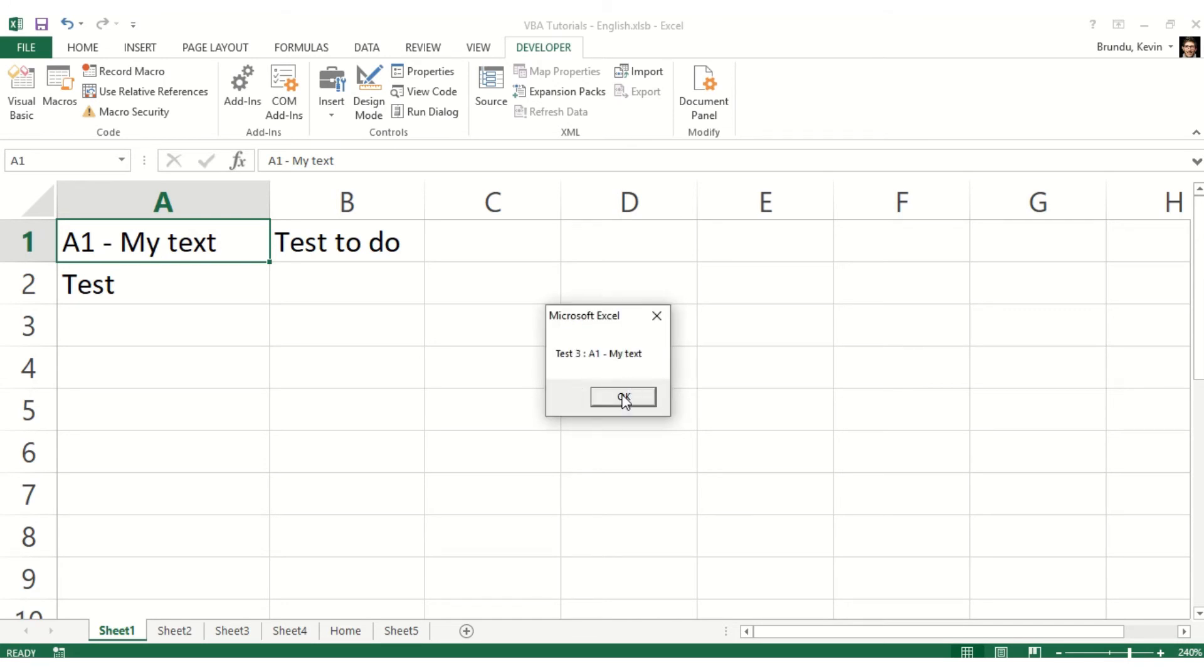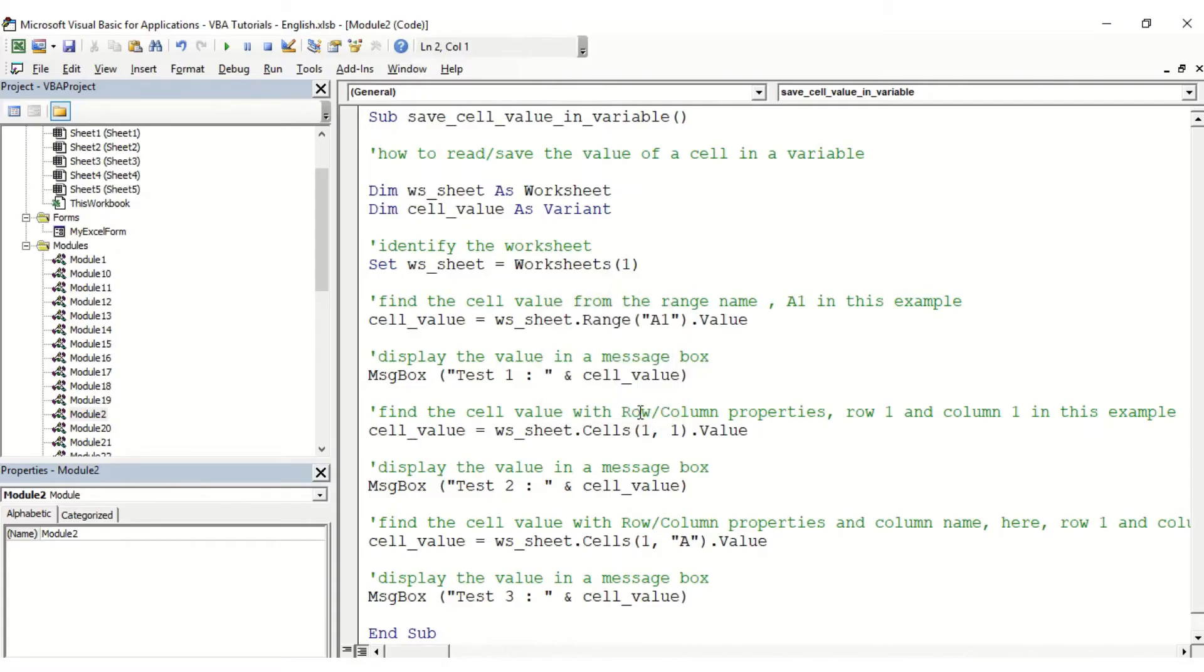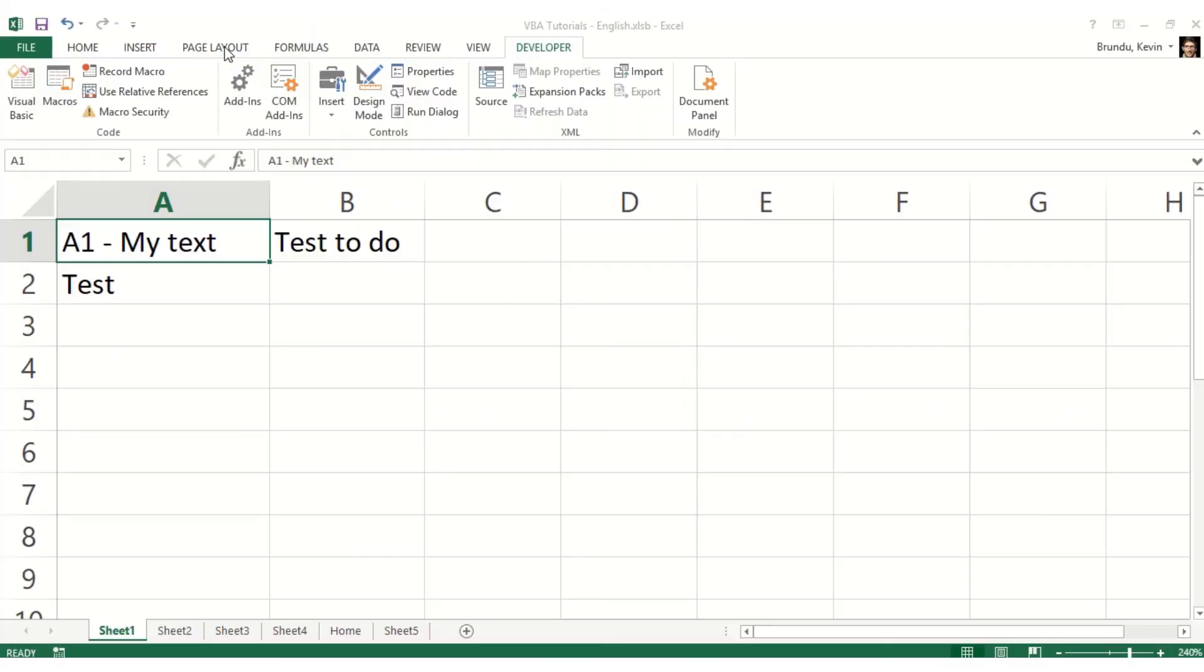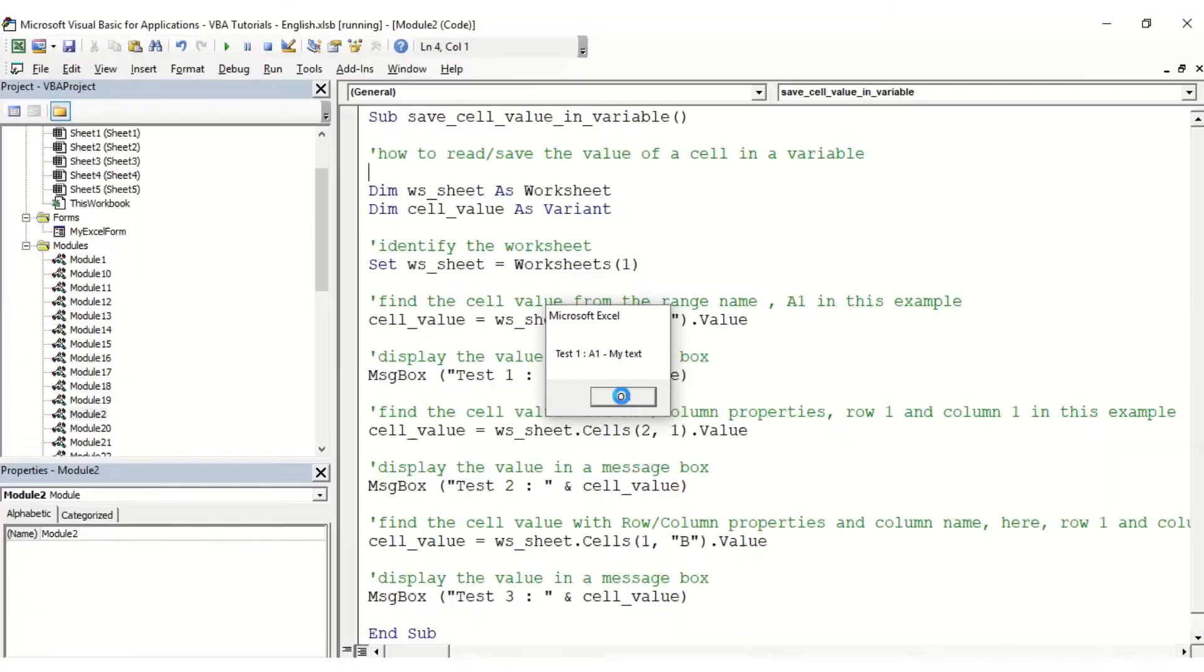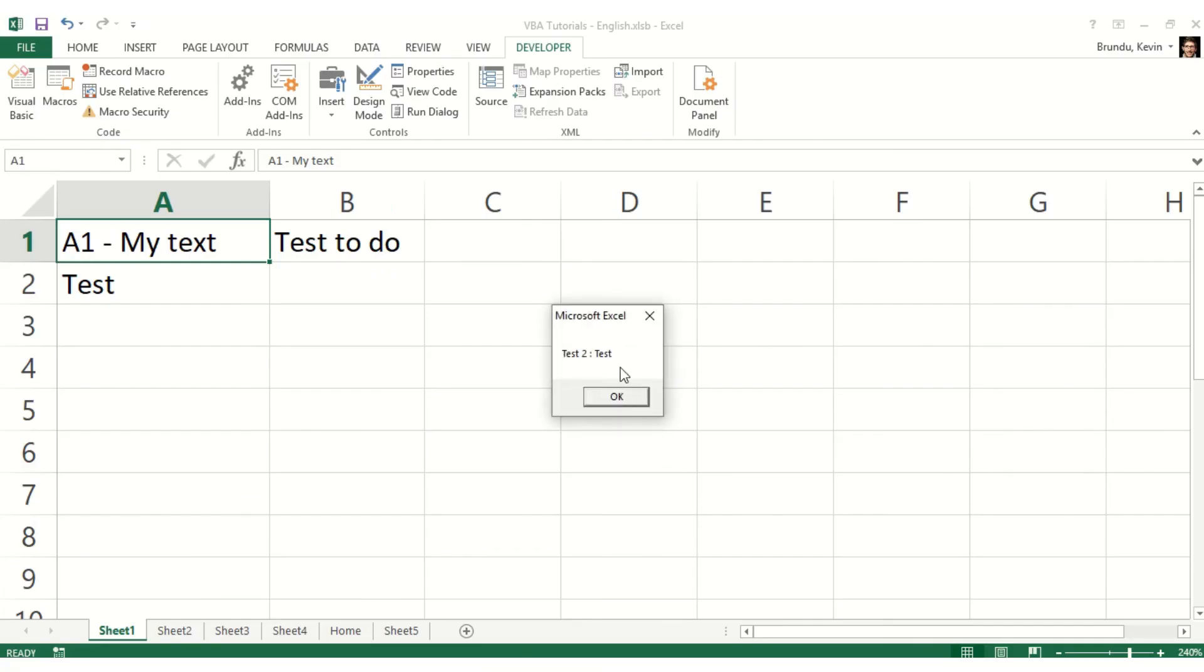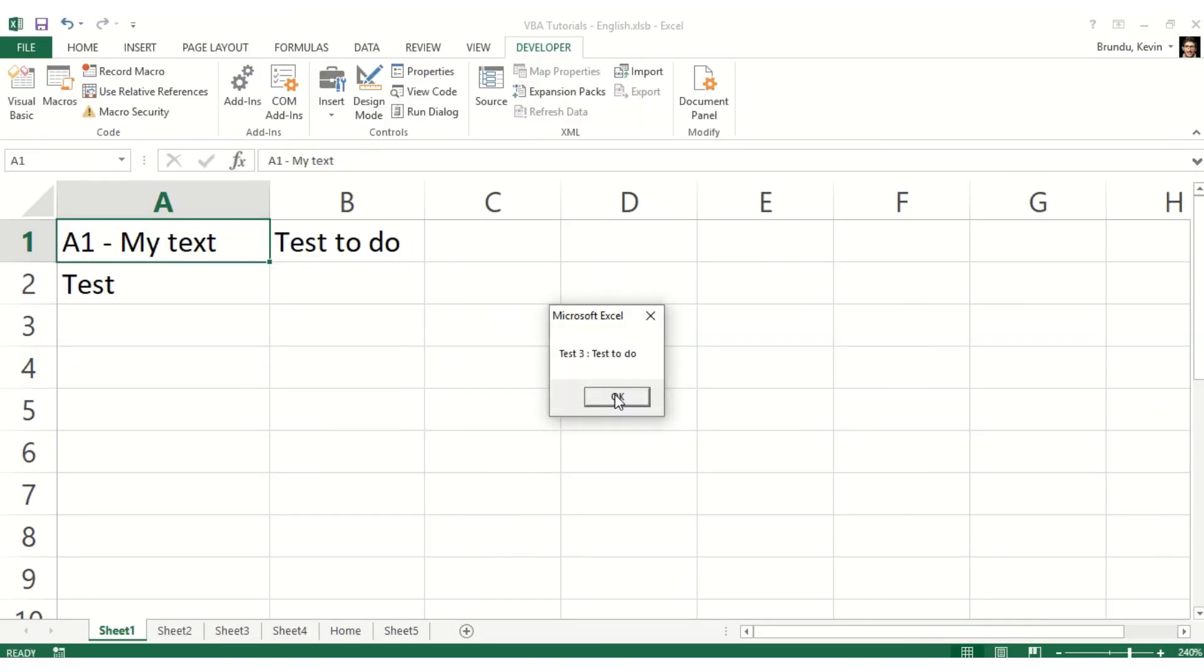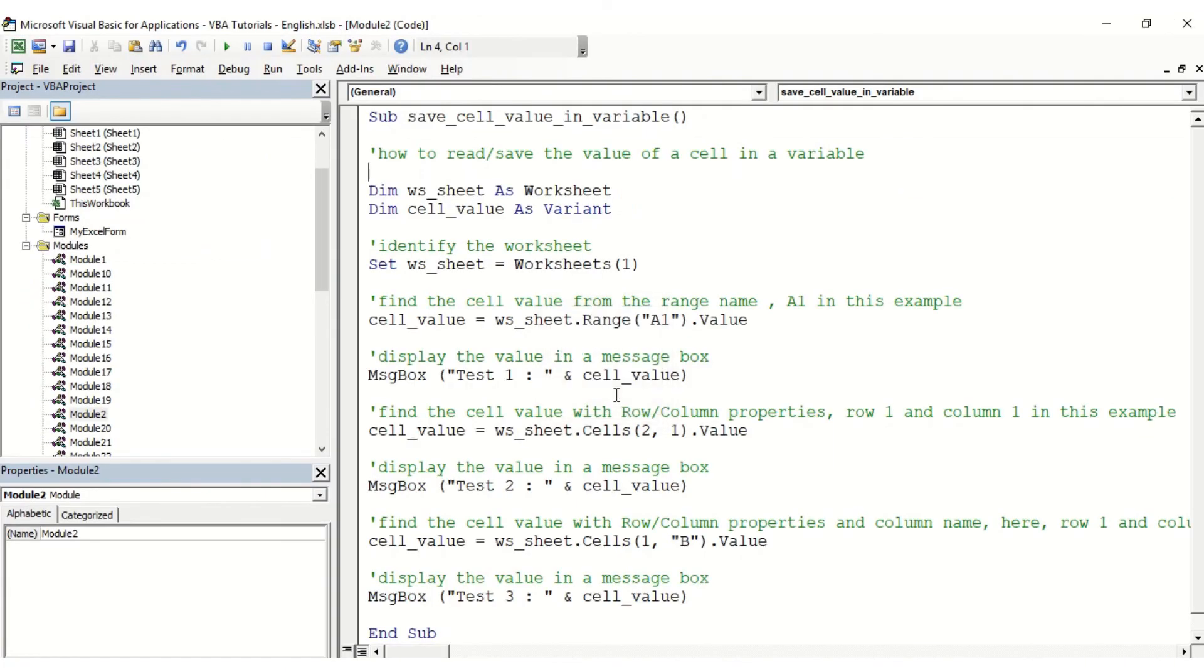Now we can quickly change things. For test two, I'm just going to put the row number two, and for test three, I'm just going to put the column B. Now relaunching the macro, we have test one A1 my text, which is A1, test two is test which is A2, which matches the changes I made in the macro, and test three is test to do B1, which is also what I changed.